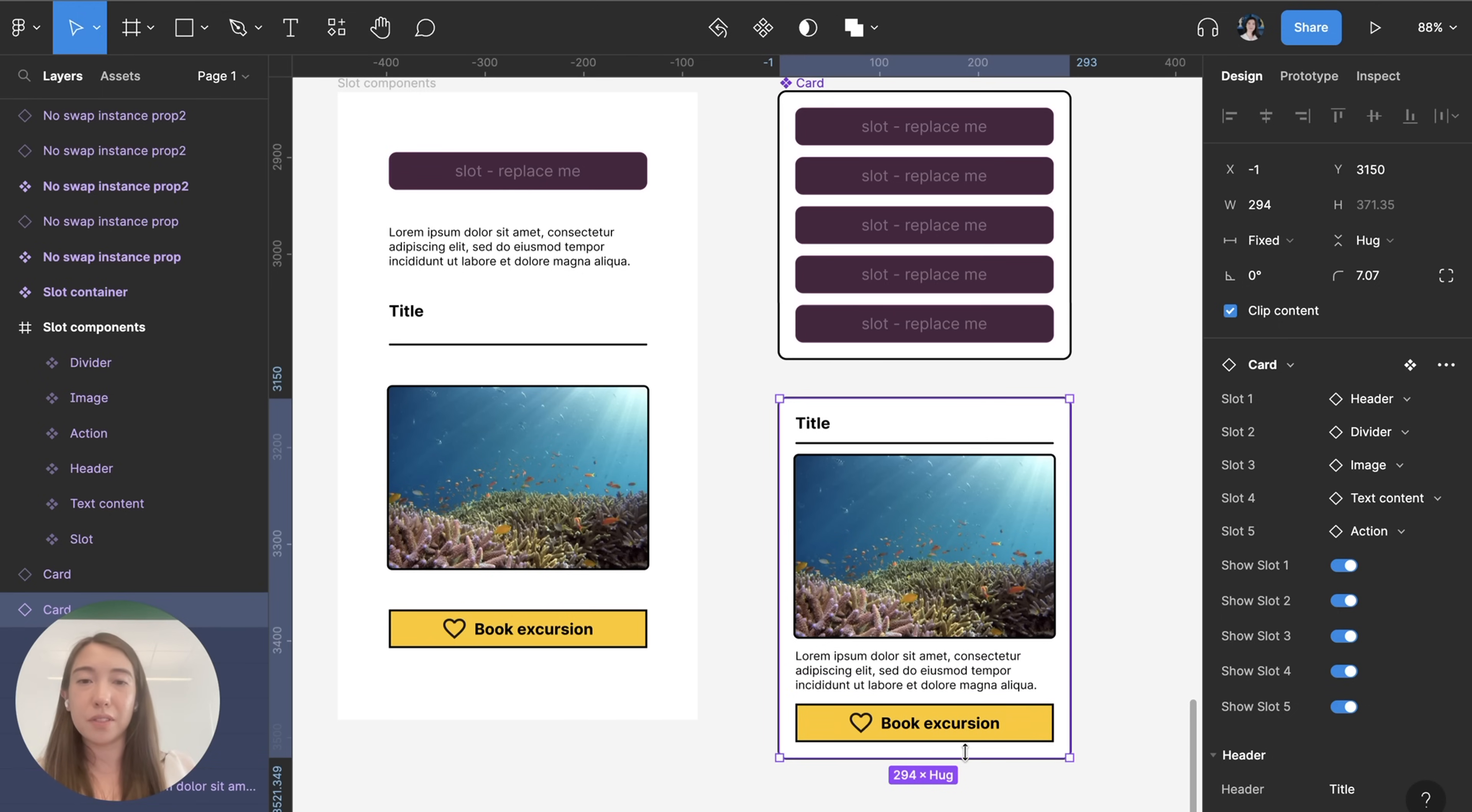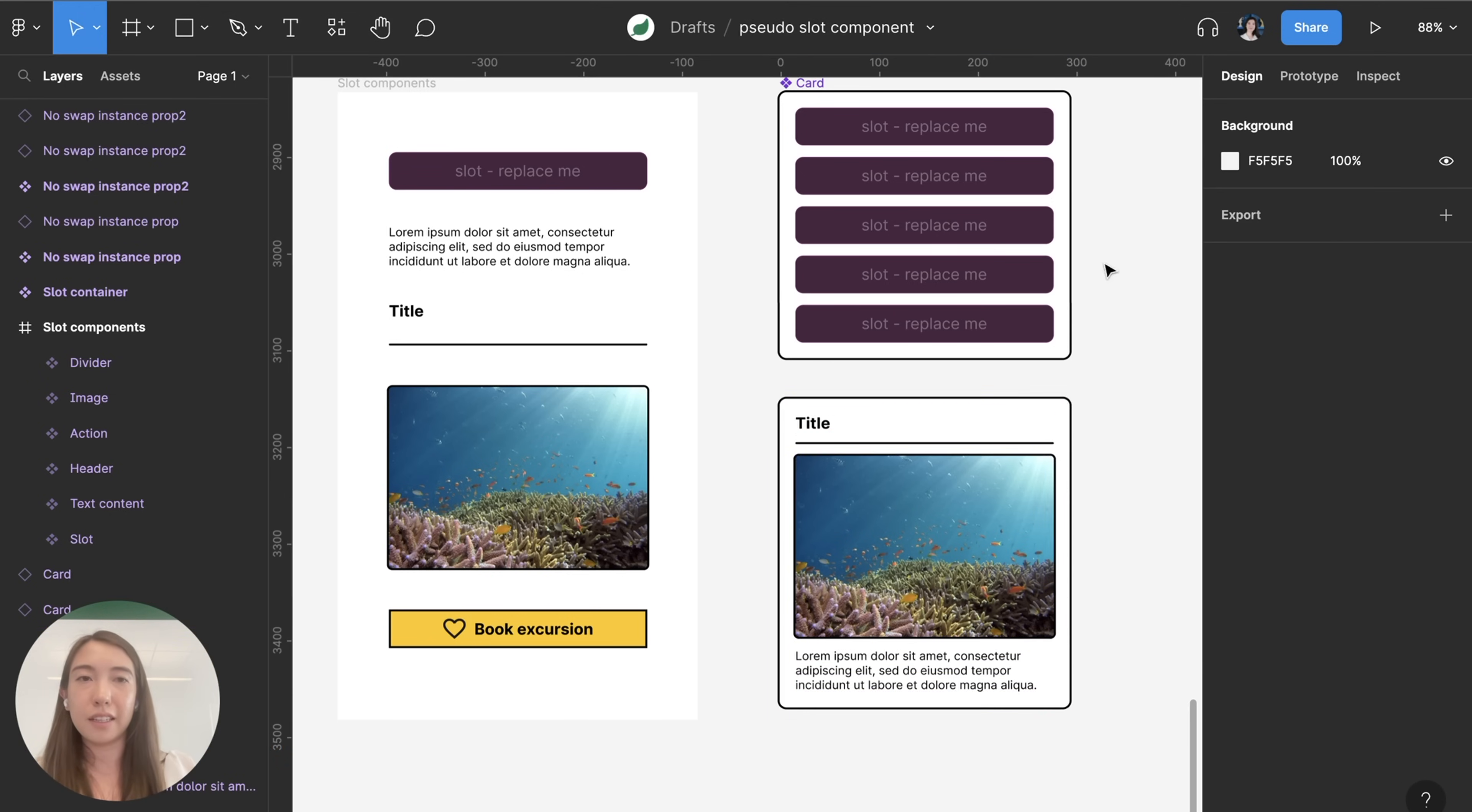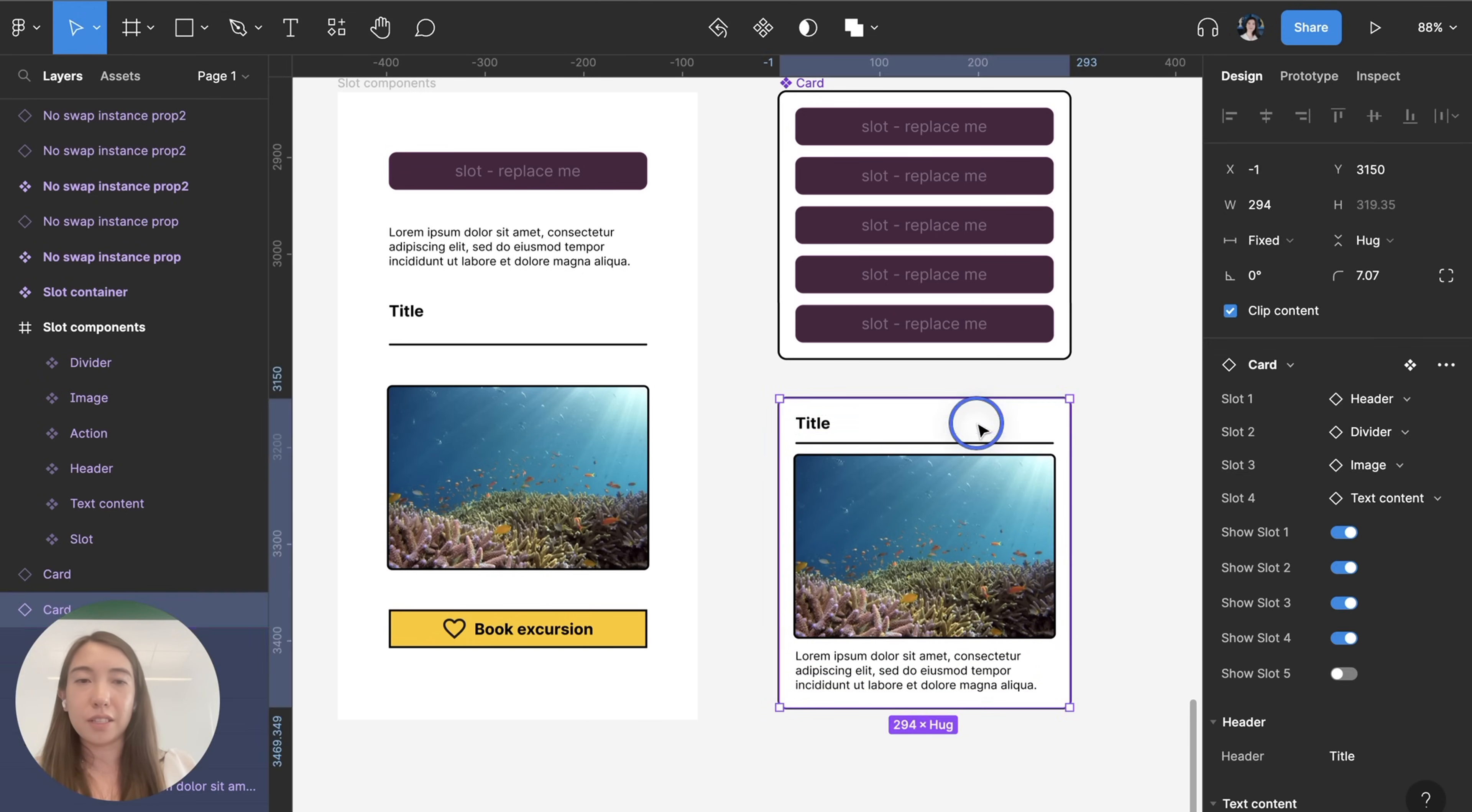I can also edit the number of slots I have just by pressing delete and then you can see here it's showing that slot 5 is hidden.